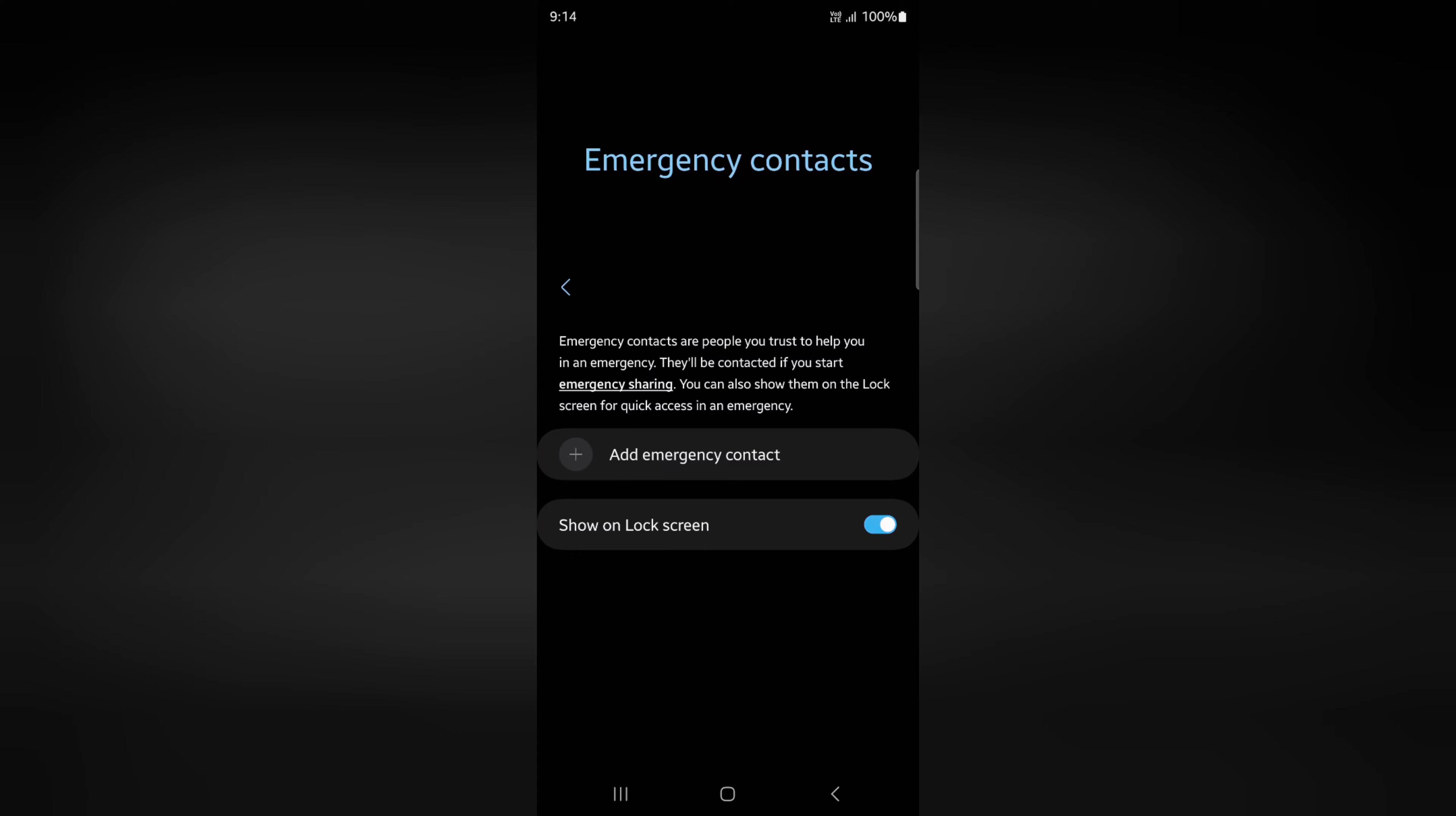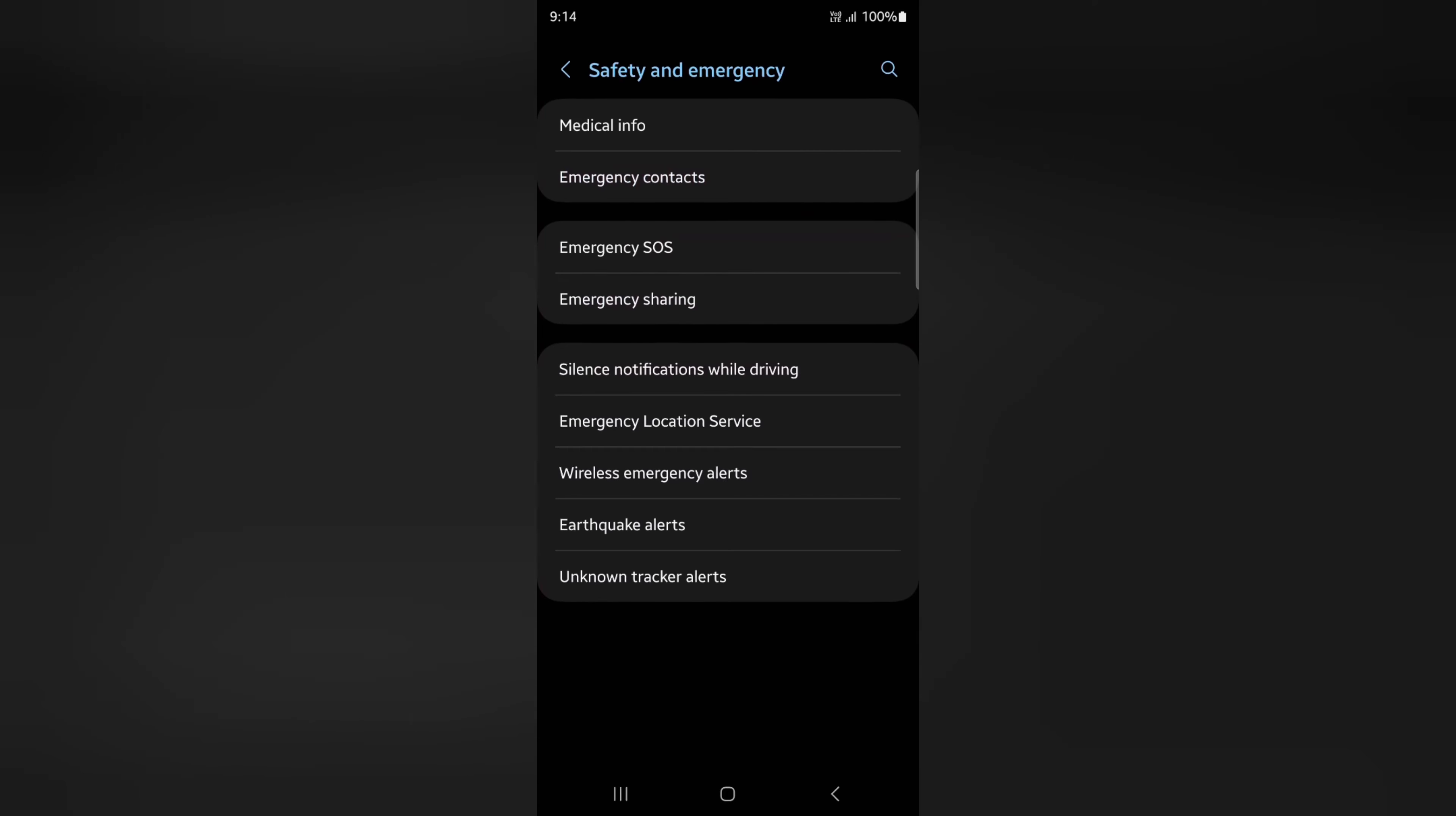Tap on add emergency contact and choose the emergency contact from the contact list. You can make sure to enable the show on lock screen option, so it will display your phone number on the lock screen.